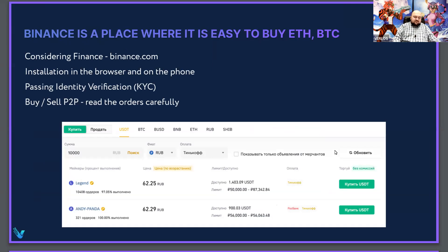Next, we talk about Binance. The Binance Exchange is perhaps the largest and most famous of all. It has a very complex interface and a lot of features for professional traders. It is also better to install it on a mobile device and on a desktop. After installation, the functions of the exchange are very limited and in some regions even completely closed.